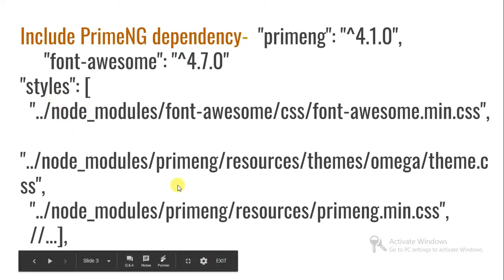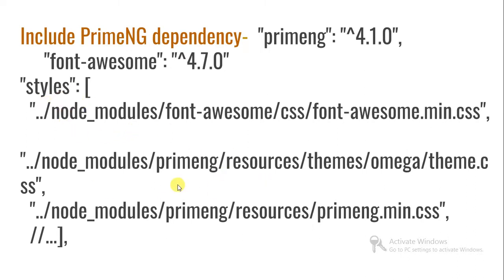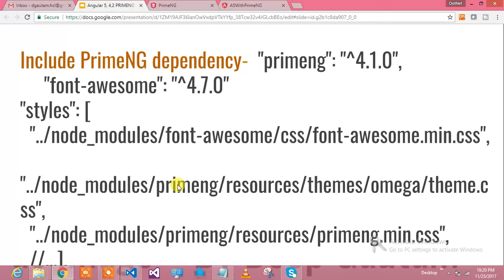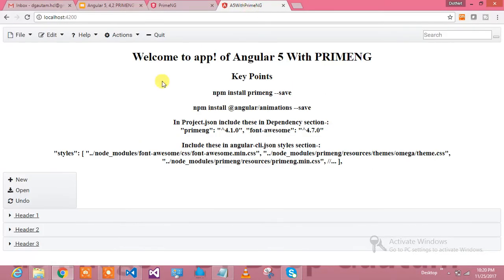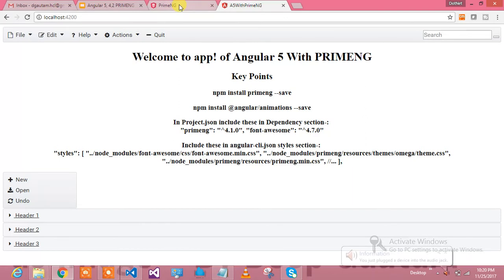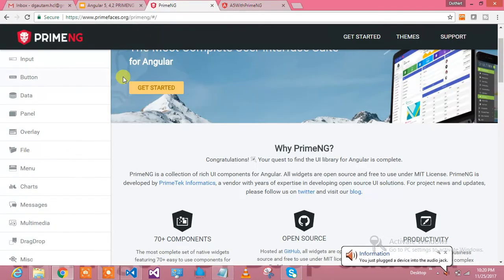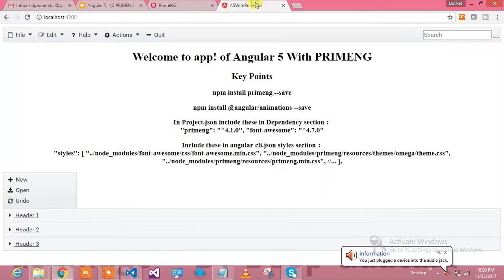Go to your angular-cli.json and include these things into CLI modules. This is about the theory of how it can be achieved. Let me show you how it looks. What you're going to learn in this tutorial is this Omega theme of PrimeNG.